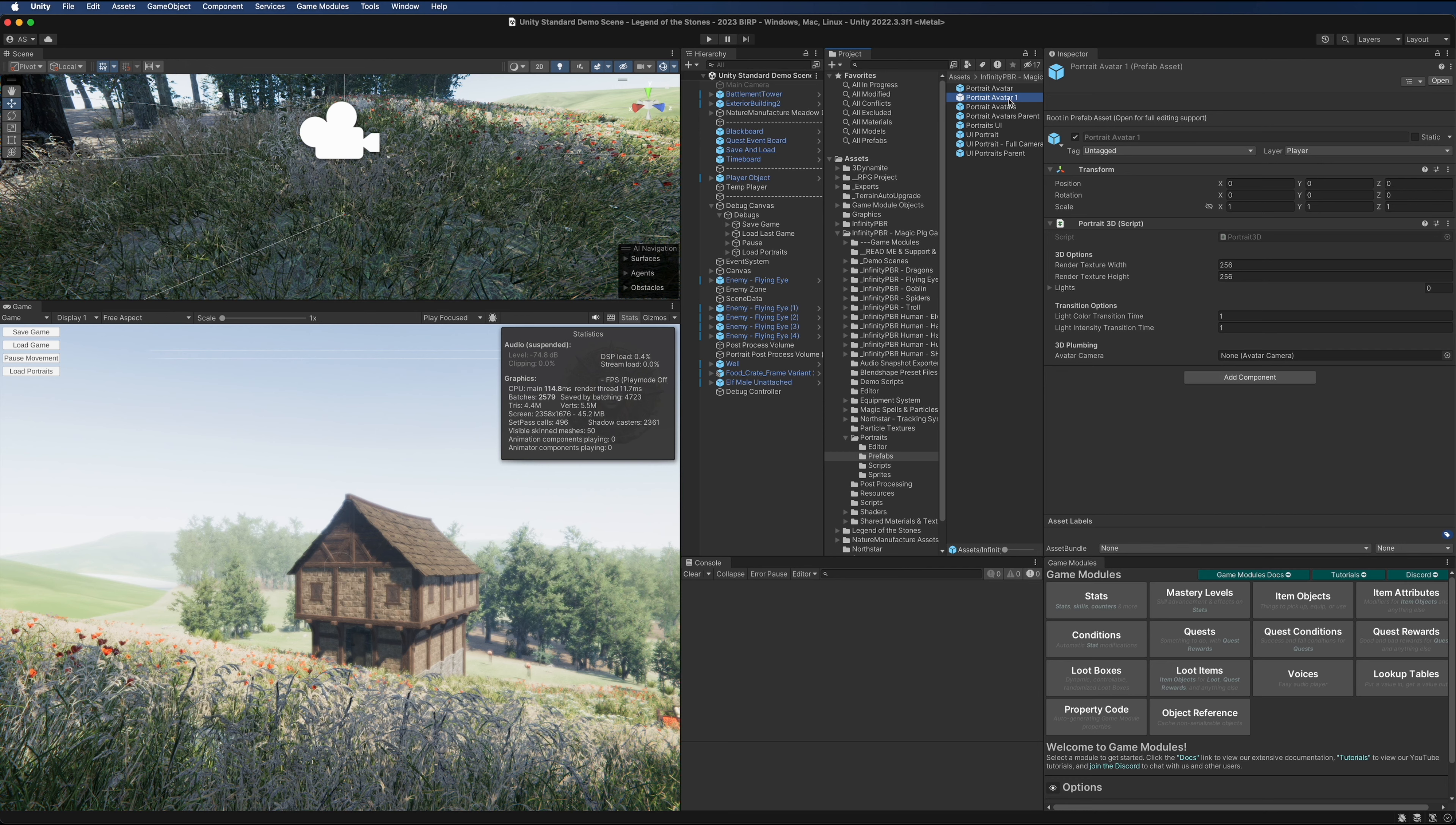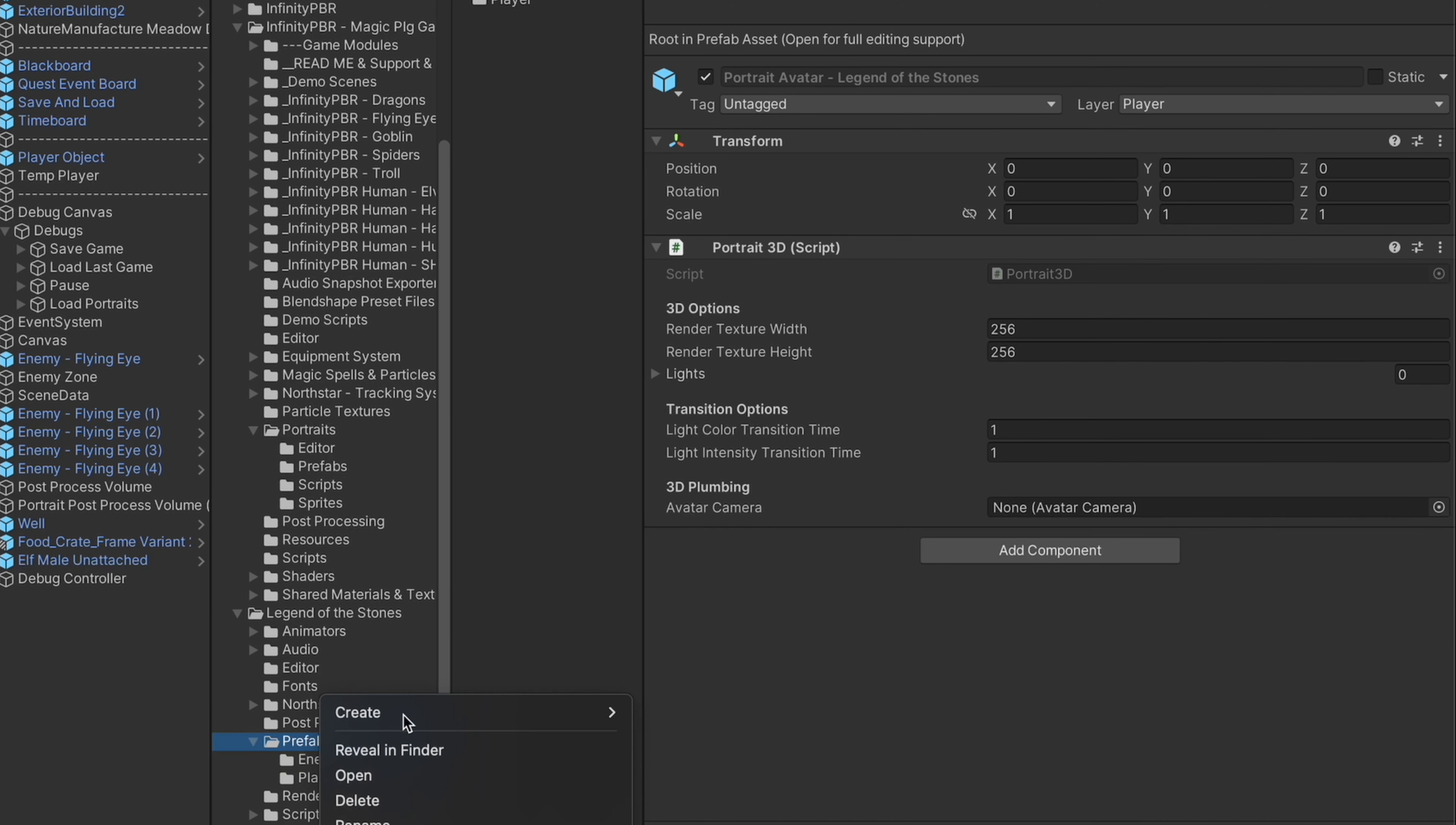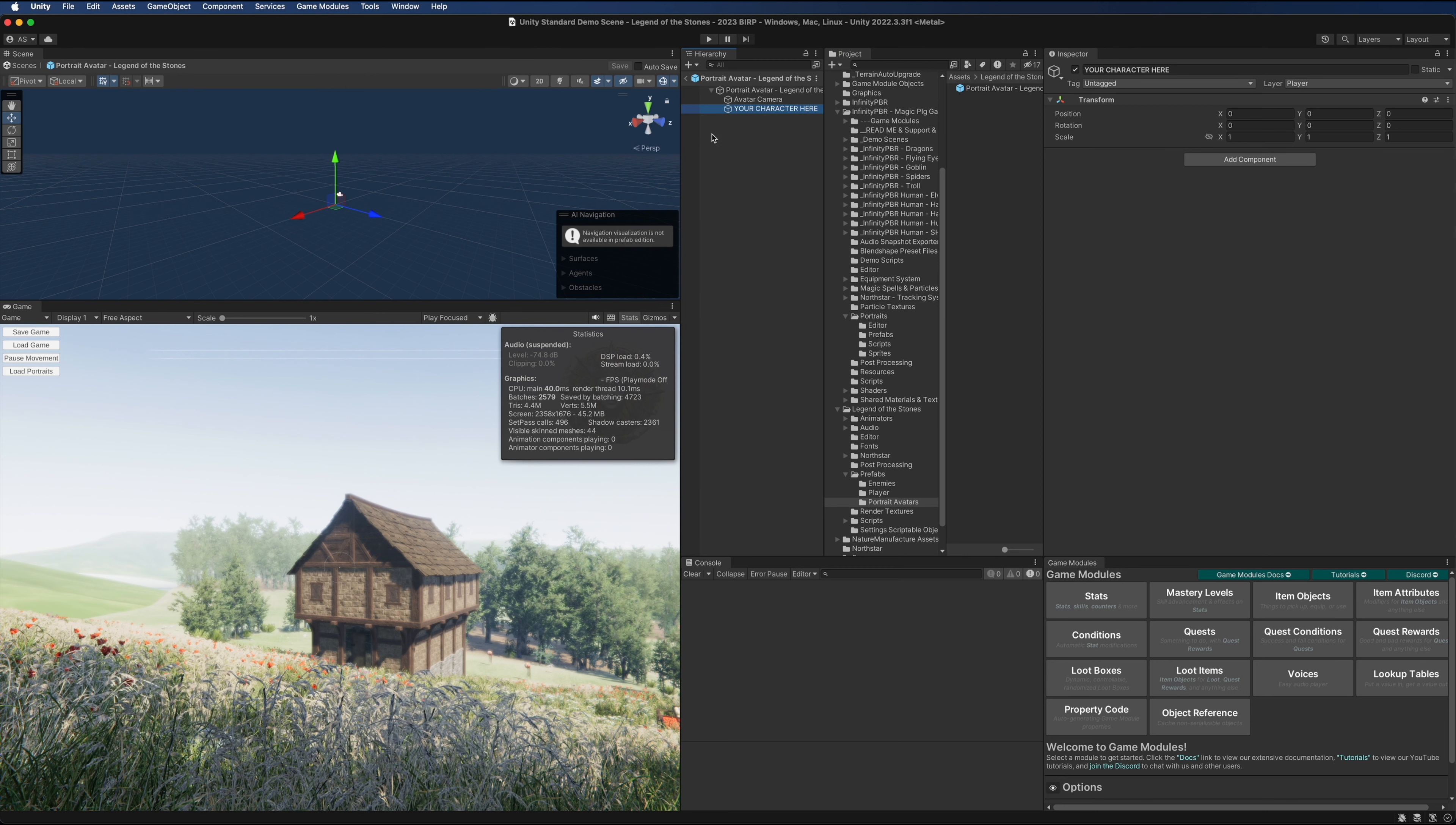Now the portrait avatar prefab here has a portrait 3D. I'm going to copy this and make it my own, so we're going to call this Legend of the Stones. Because I'm making my own version, I'm going to move that into my Legend of the Stones prefabs. I'll make a new folder here called portraits avatars. Let's load up that prefab.